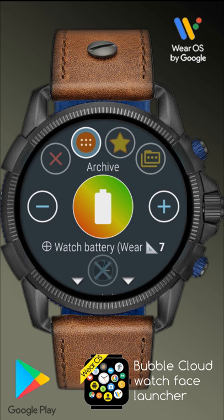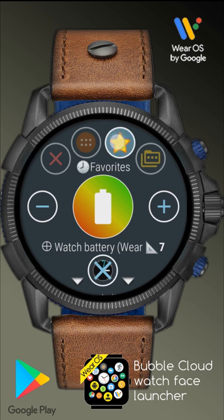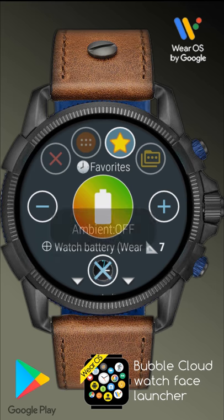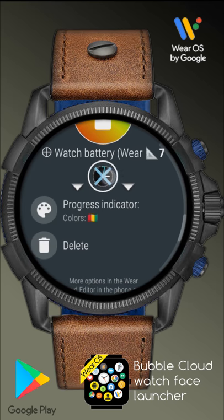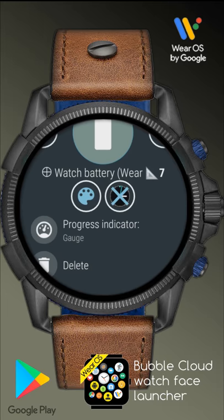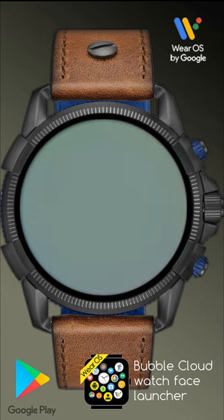It's called the archive cloud in Bubble Cloud. Or we can even create folders and place complications in them. With the plus/minus, we can change the weight, which controls the position of the bubble in the given cloud. We can toggle whether the complication shows in always-on ambient mode or not. And this is where we can select the progress indicator type. If we choose the ring mode or the new gauge type indicator, we will also have the option to set the bubble color.